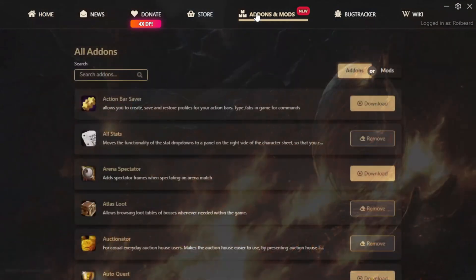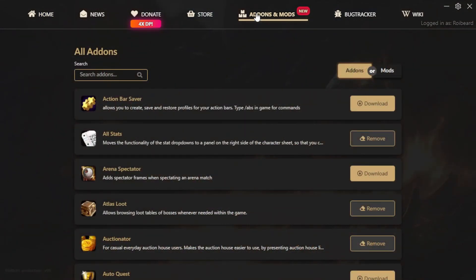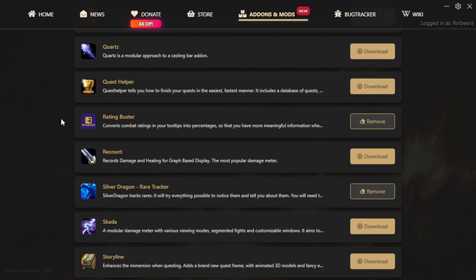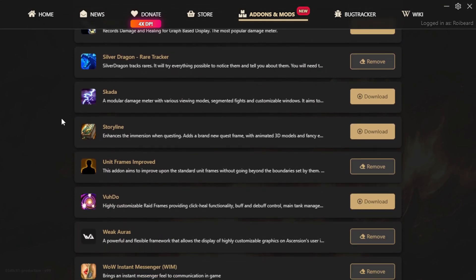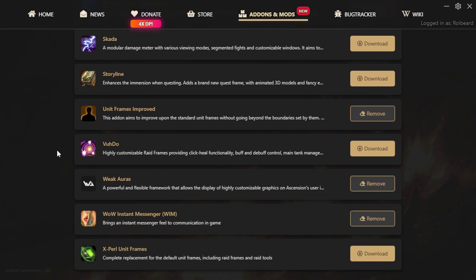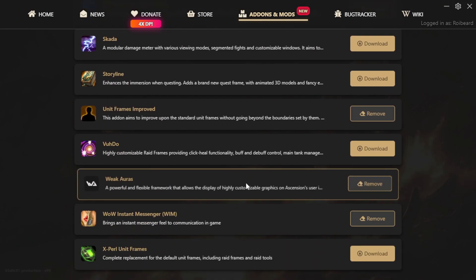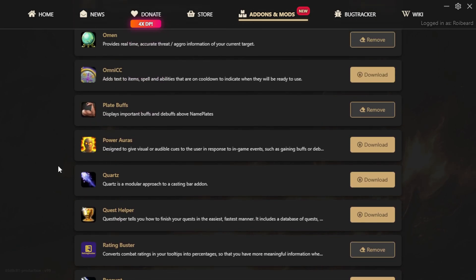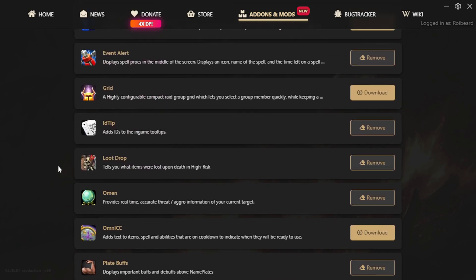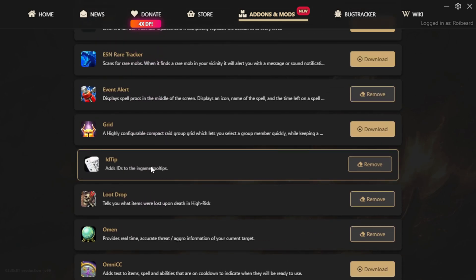By simply clicking on the add-ons and mods menu in the Ascension launcher and scrolling a bit, you will find weak auras. It's a really quick download. After it's complete, you should have a weak auras button on your map in-game. Also, download ID tips as well. We will need the ID numbers of spells for creating proper weak auras.